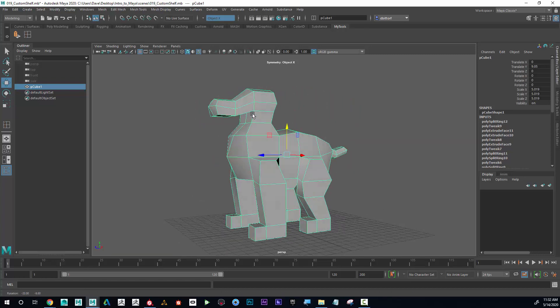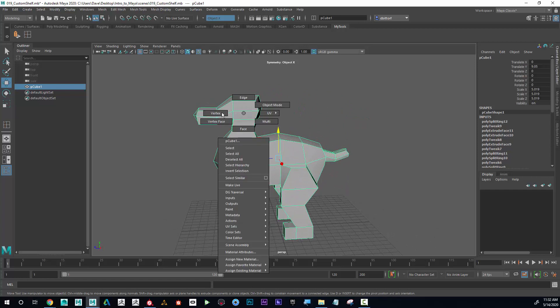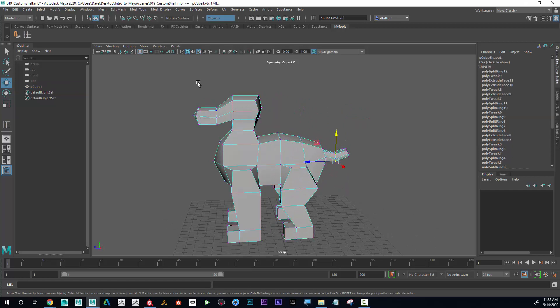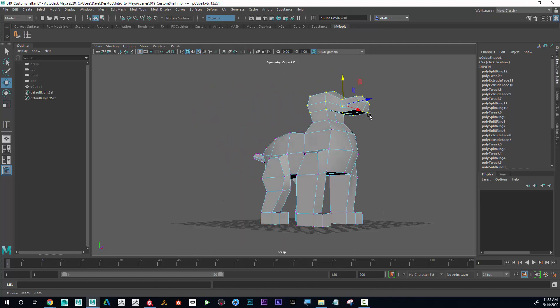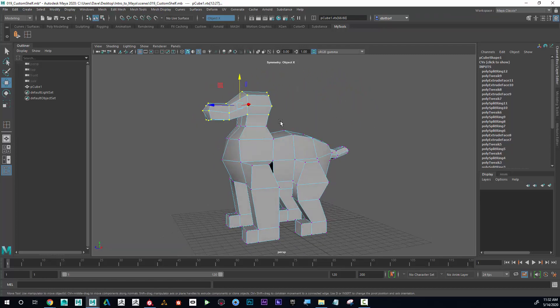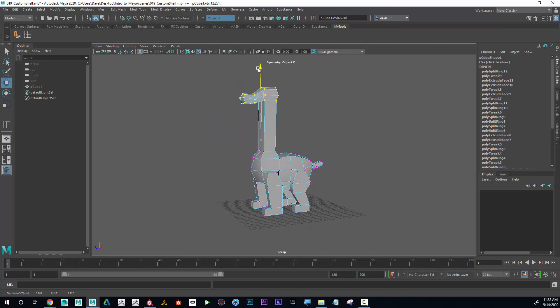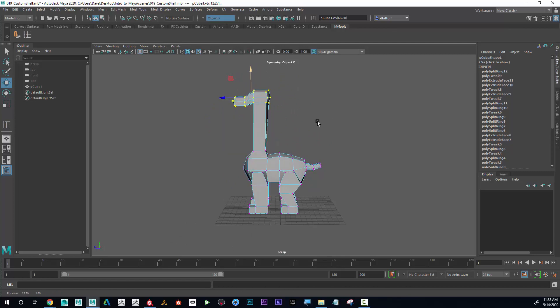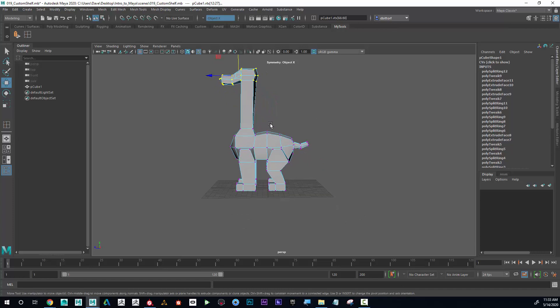What I can do is right-click and go to vertex, then drag select over all of these vertices here that make up just the head. Now I can pull that up like this, and you can see that he's got a longer neck.